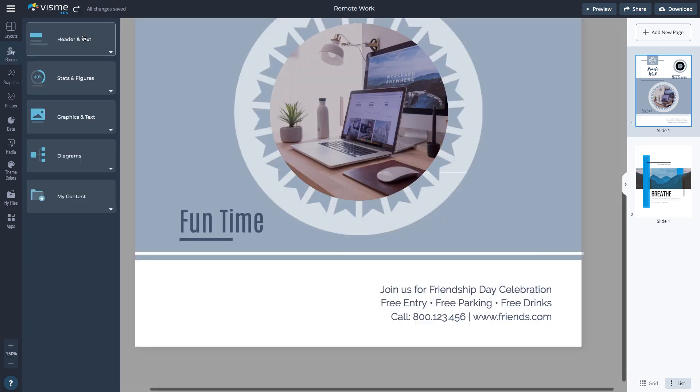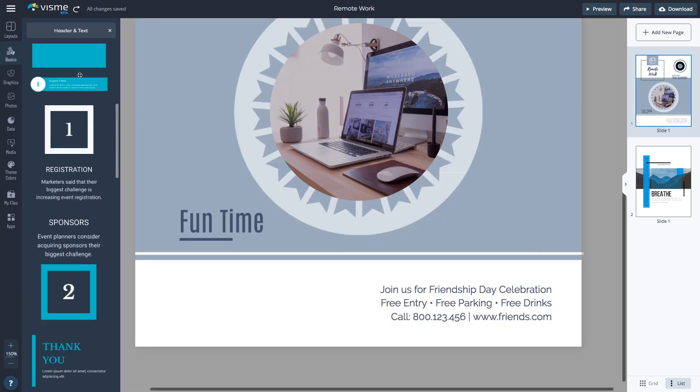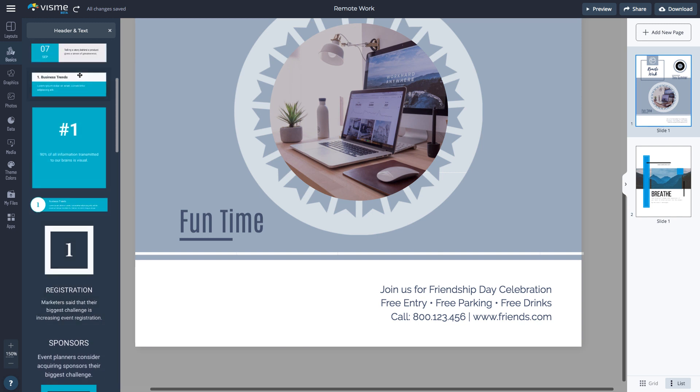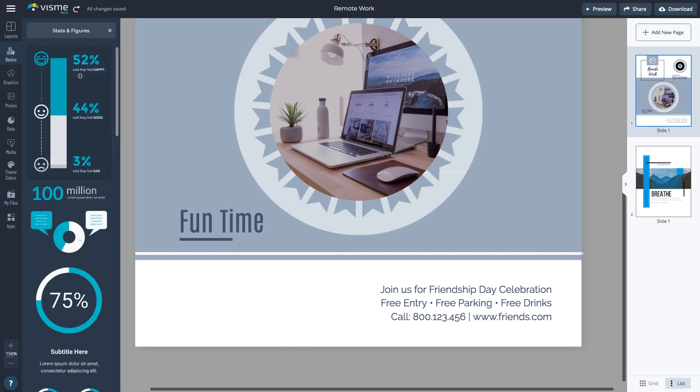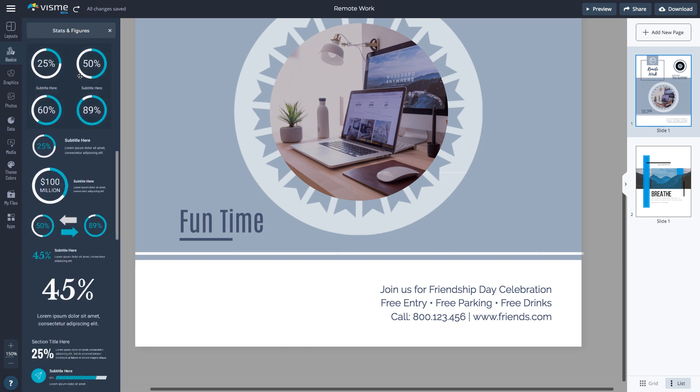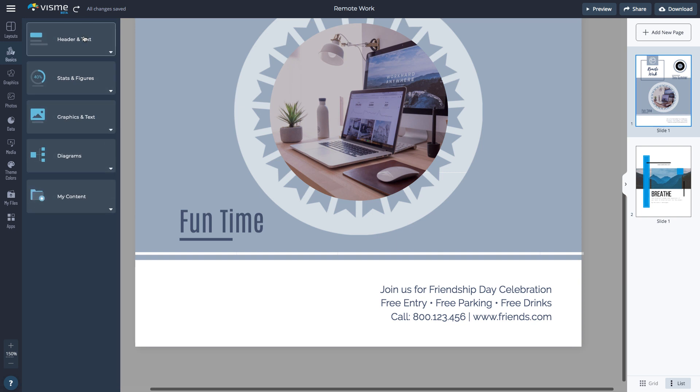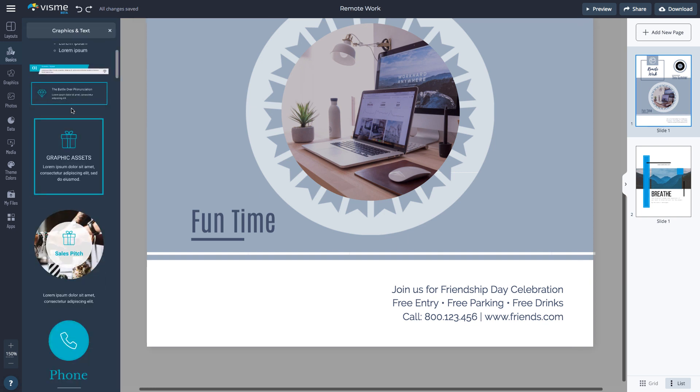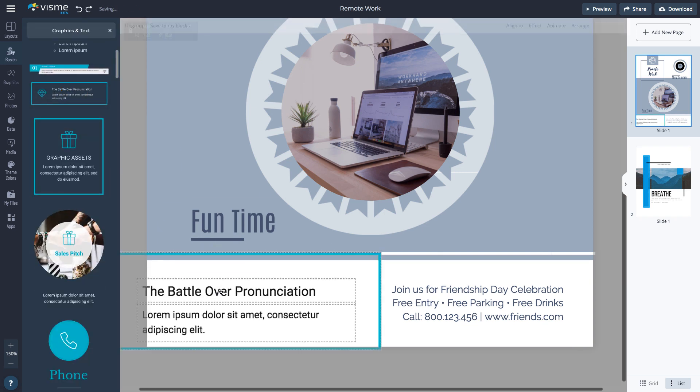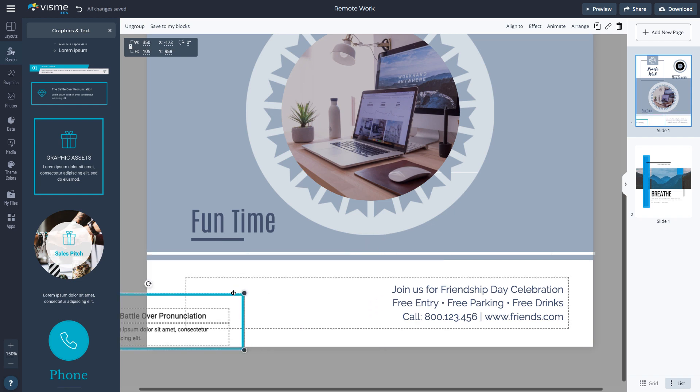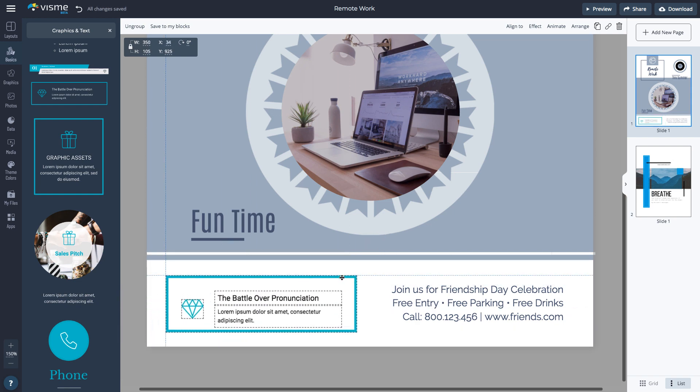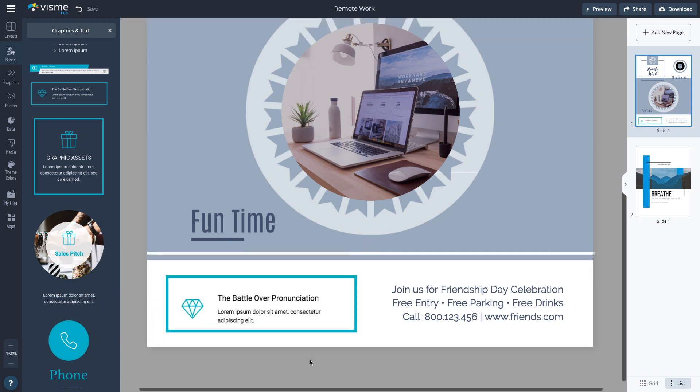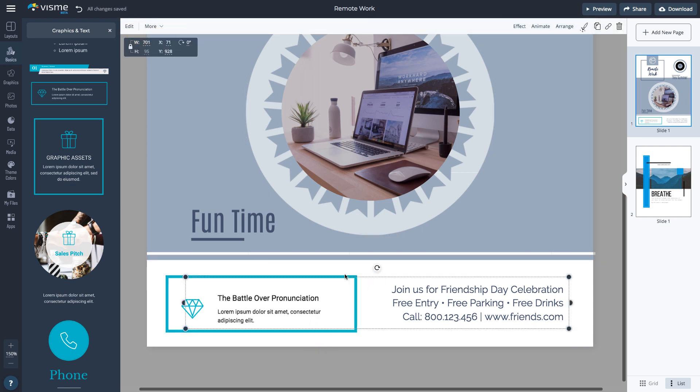To save time, you can use content blocks to create the structure of the content. Go to the Basics tab and select from Header and Text, Stats and Figures, or Graphics and Text. Drag the corners to change the size of the content block. Hover over it until you see the four sides pointing arrow to drag it around the page.